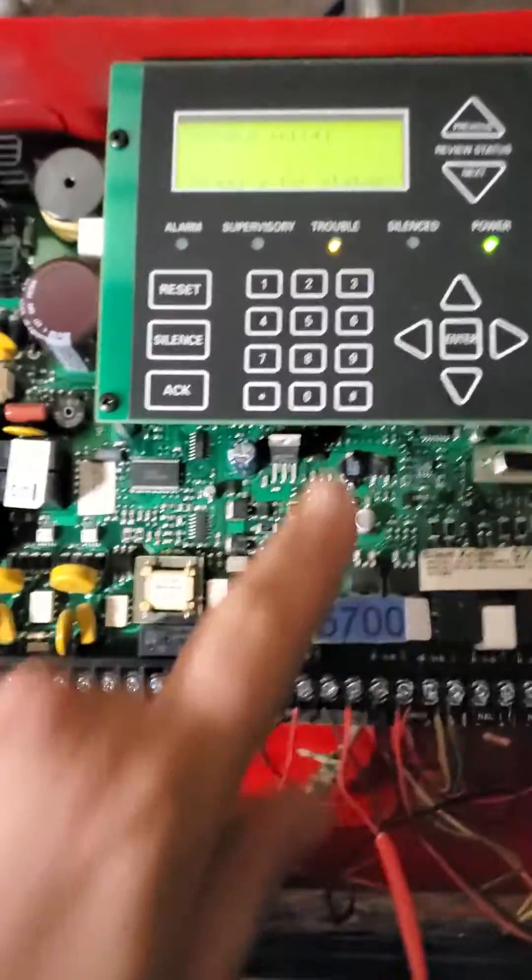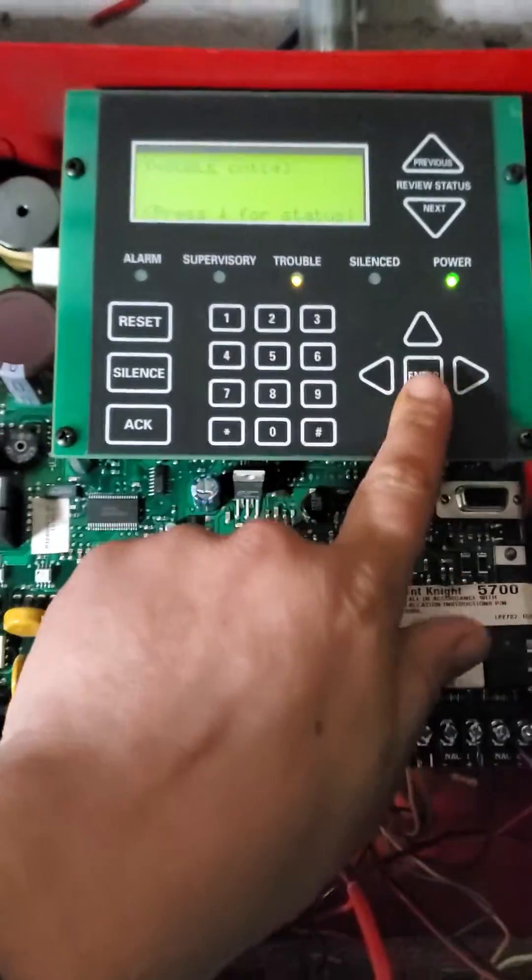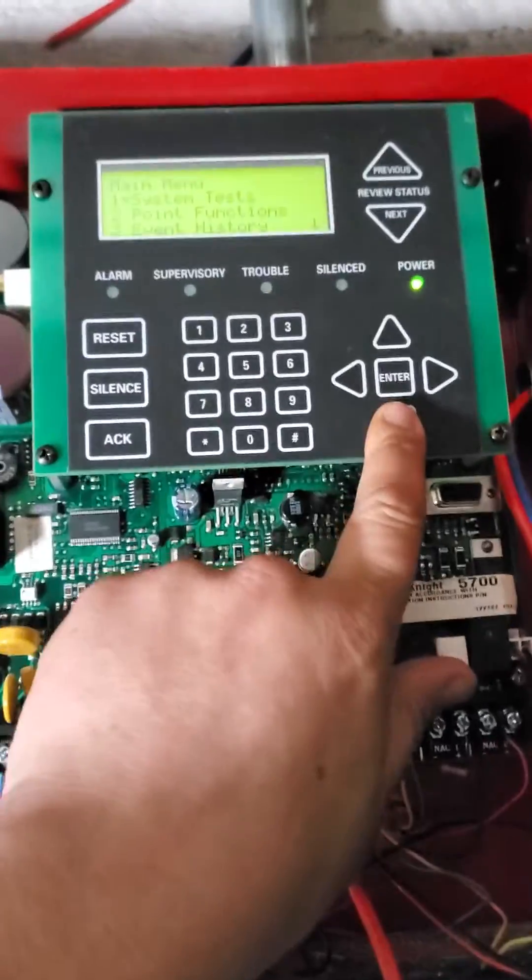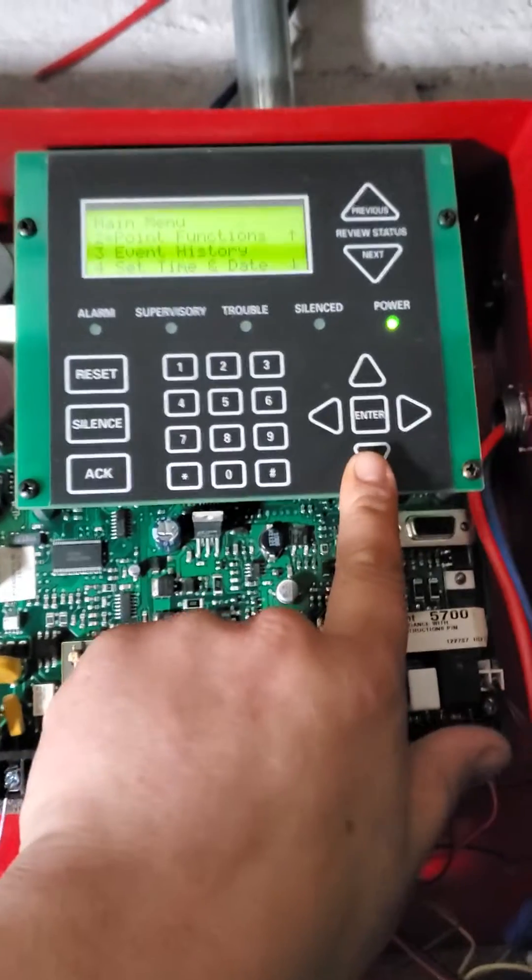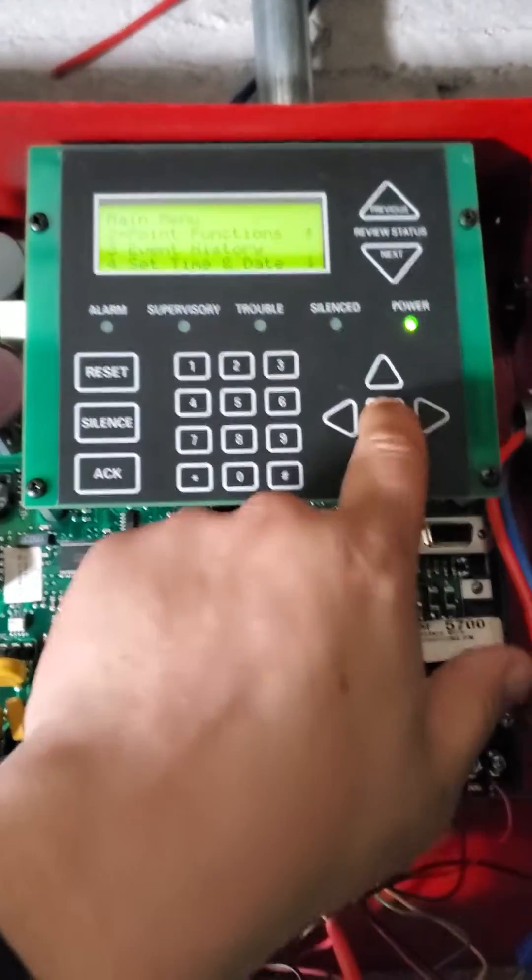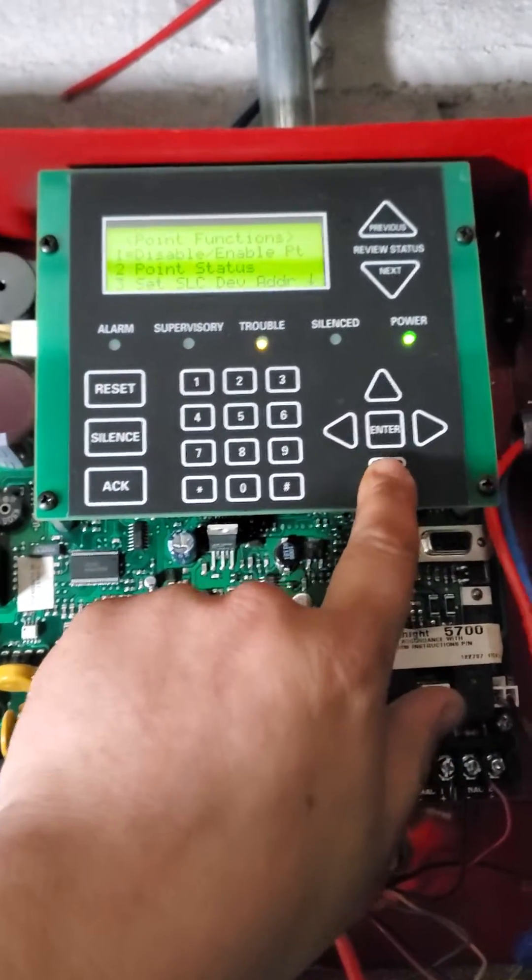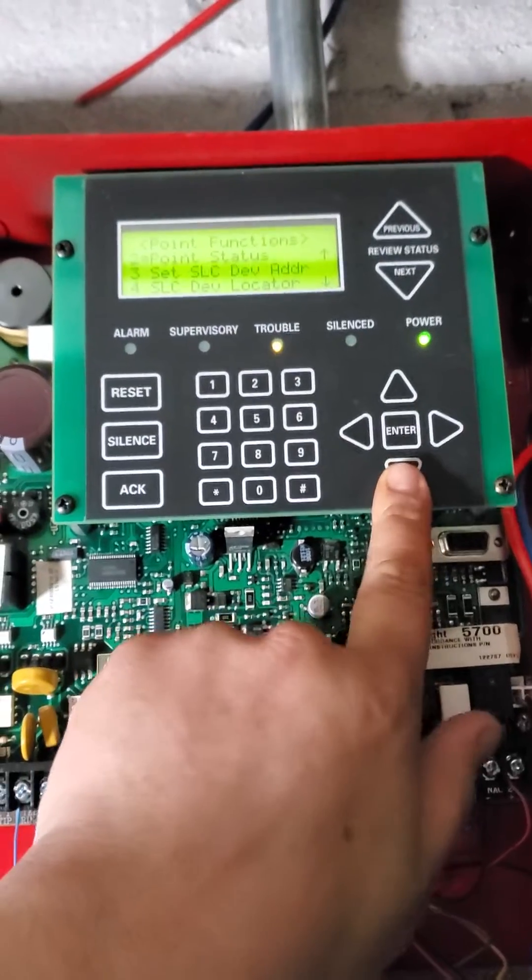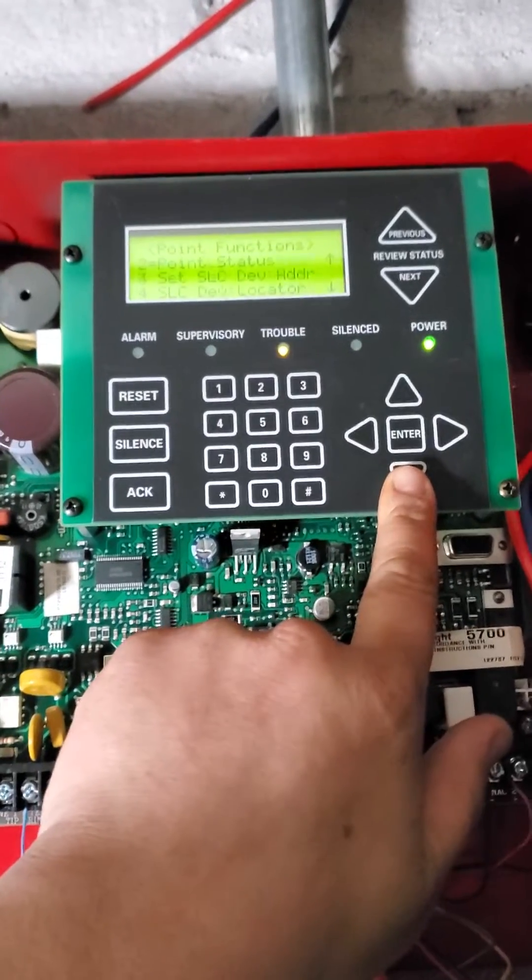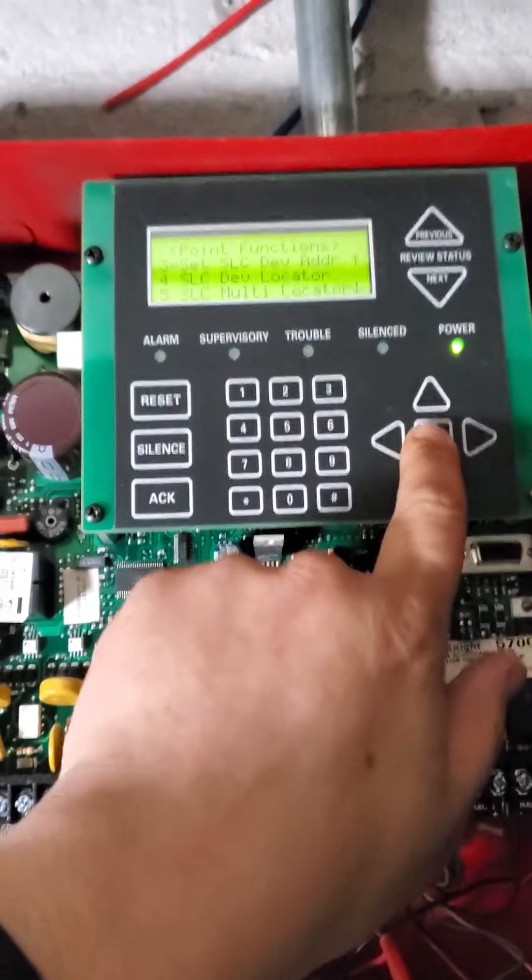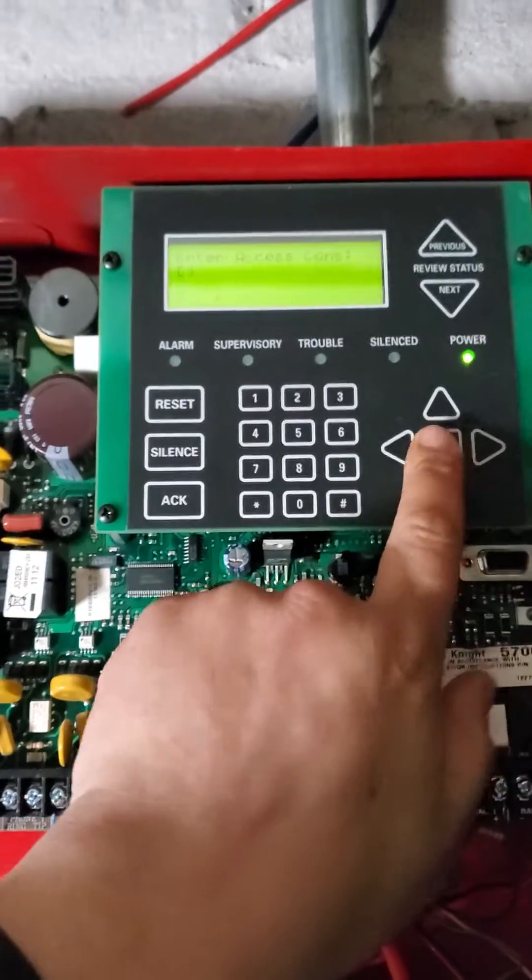Then in the program, you hit the enter key. You go down to point functions, you hit enter, and now you're going to be set SLC device address. Scroll down to it and you hit enter.